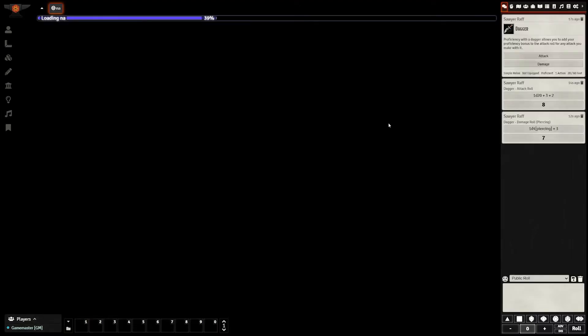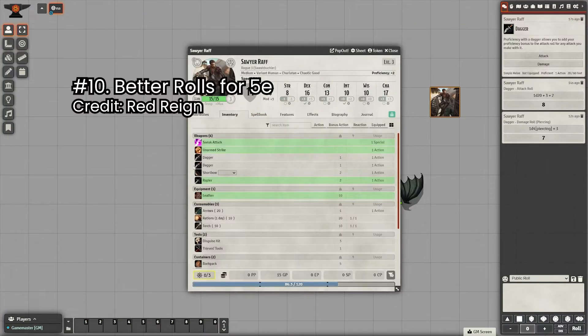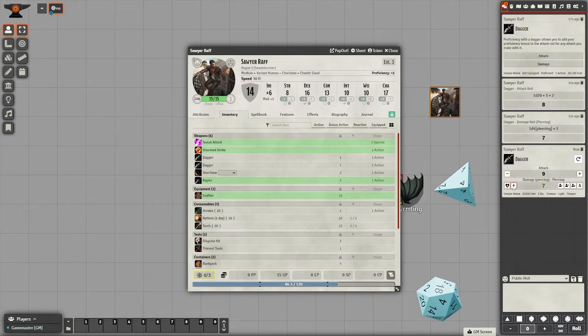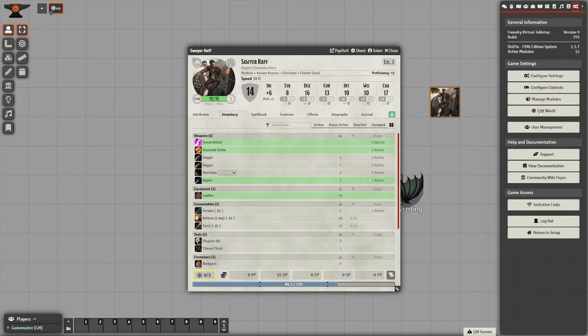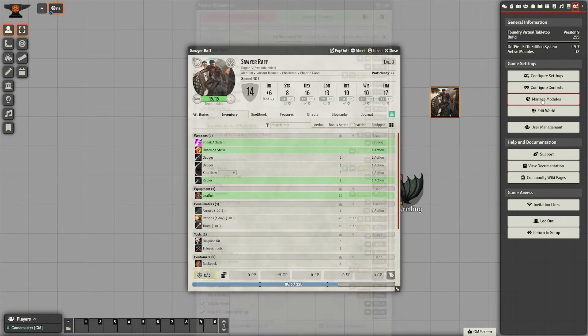And last, but certainly not least, is Better Rolls for 5e. This one helps combat move a lot quicker, because it does the attack roll and the damage roll at the same time. You can shift click or control click to roll with advantage or disadvantage.